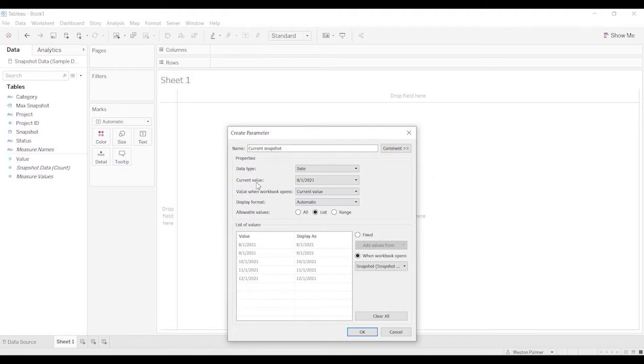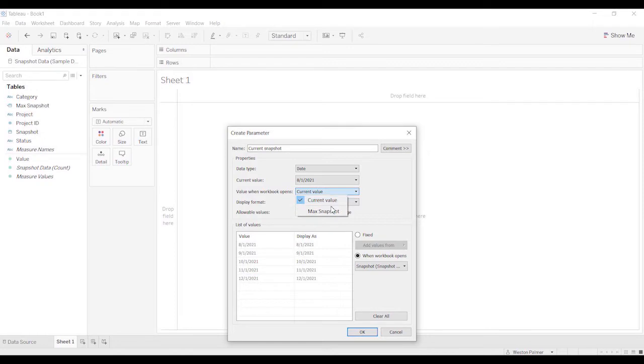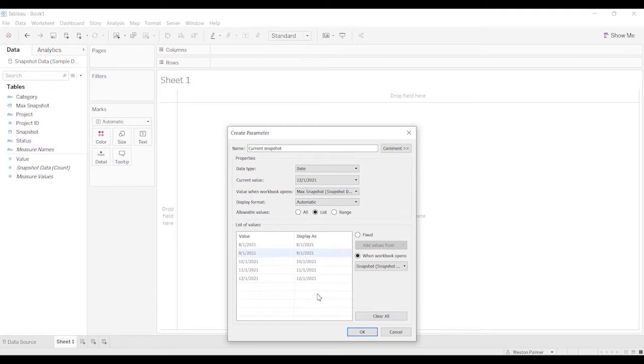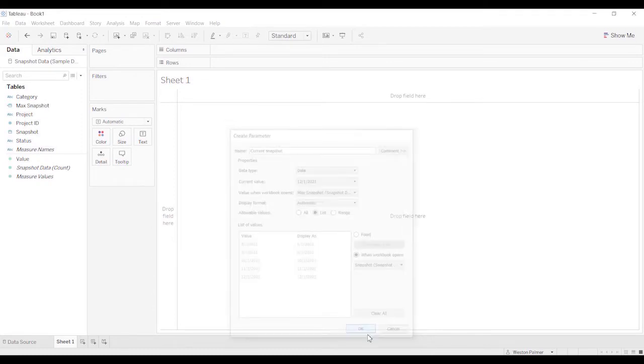So for the current value, it gives you a default value here. Value when the workbook opens, we want to change that from the current value. We want to change this to the max snapshot. What that is going to do is the max snapshot is going to change each time additional snapshots are added to your data set. As that happens, this will automatically change to the most recent. I'm going to click OK.